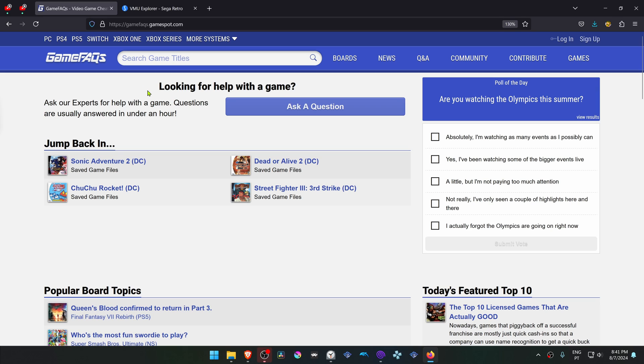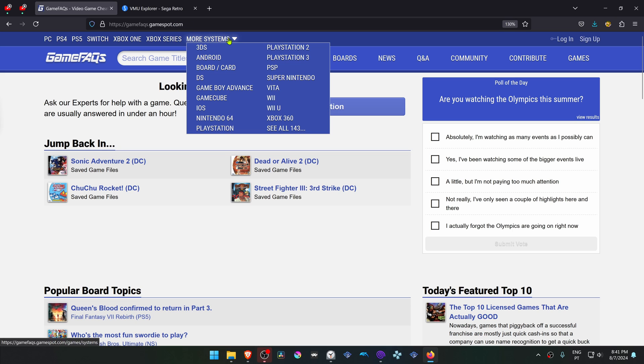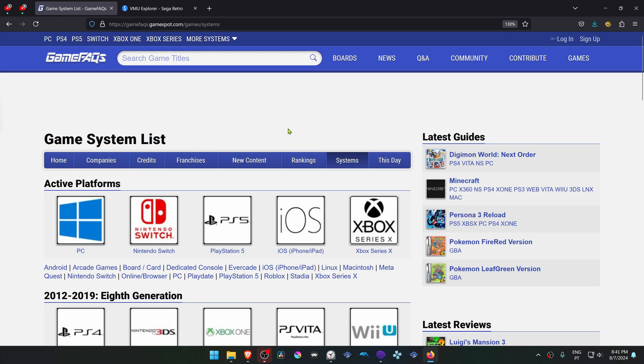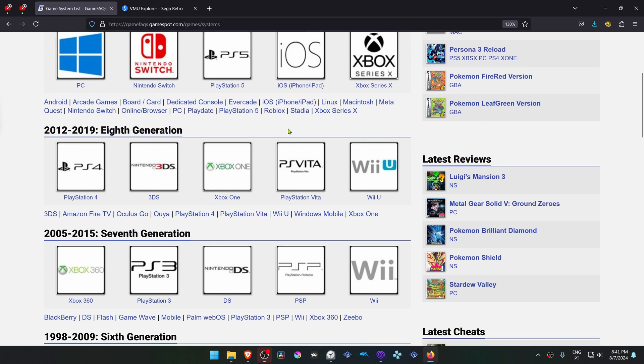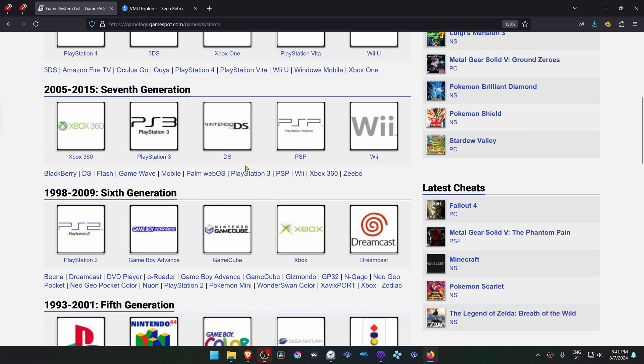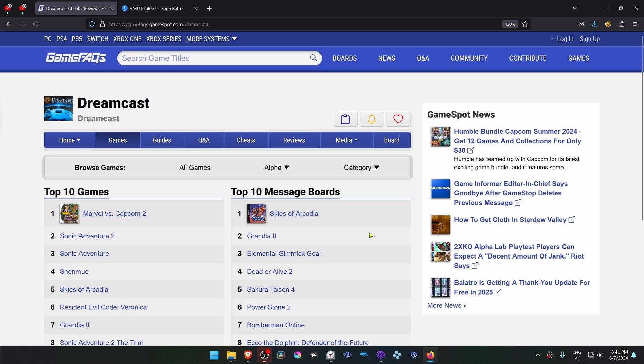First we're going to download some save files from the internet, and I usually use GameFAQs.GameSpot.com to do that. For the Dreamcast, you have to go to More Systems and then See All, scroll down to the sixth generation and click here on the Dreamcast.